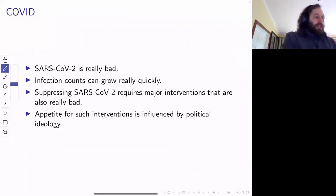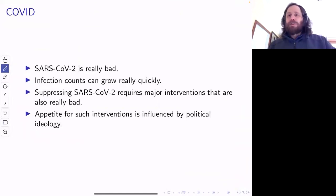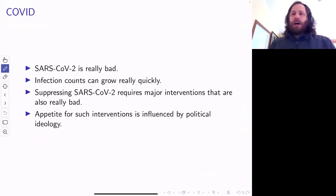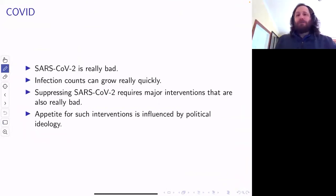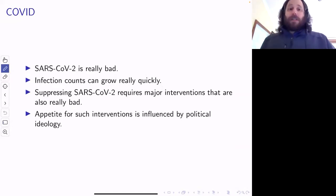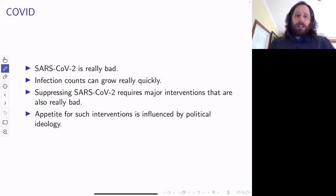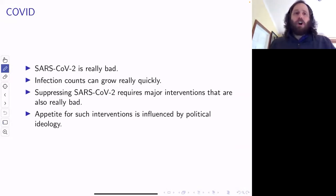Just a little bit about COVID — I don't think I need to say a whole lot. SARS-CoV-2 is really bad. Infection counts can grow really quickly. If you want to suppress it, it takes some really major interventions. Those interventions are also really bad.